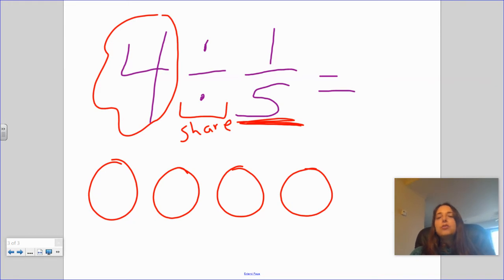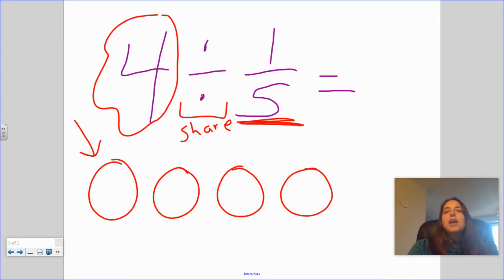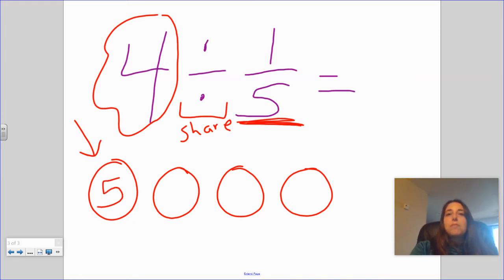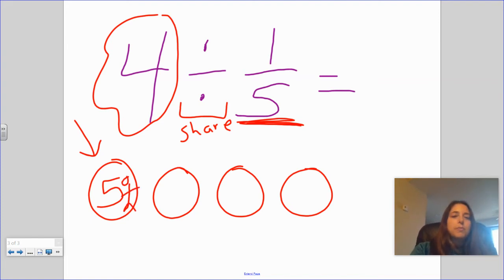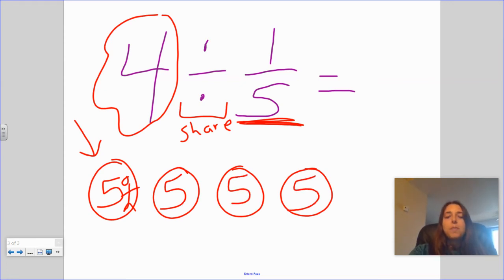Dividing a circle into five equal pieces is not easy, so I'm just going to think it through. If I divide this first cookie into five fifths and give each person one fifth, I can give five people pieces from this cookie — one fifth, two fifths, three fifths, four fifths, five fifths is the whole cookie. So I can give five people pieces from this cookie. But I have four cookies, so I can give five people from this cookie, five people from this cookie, and five people from this cookie.